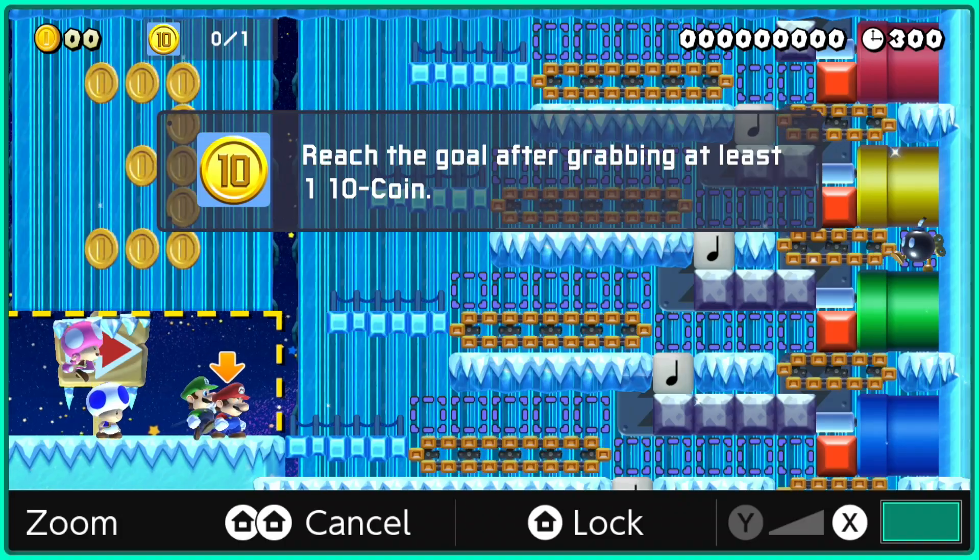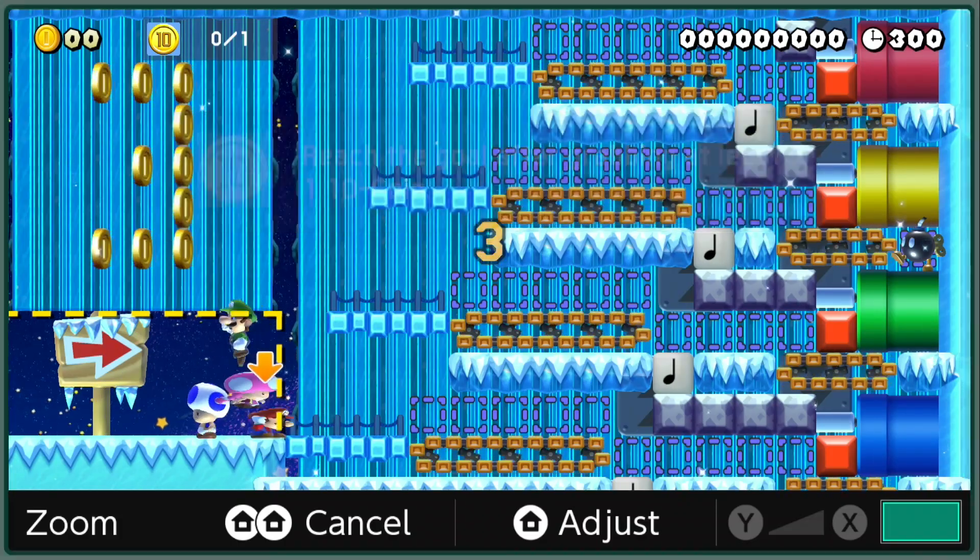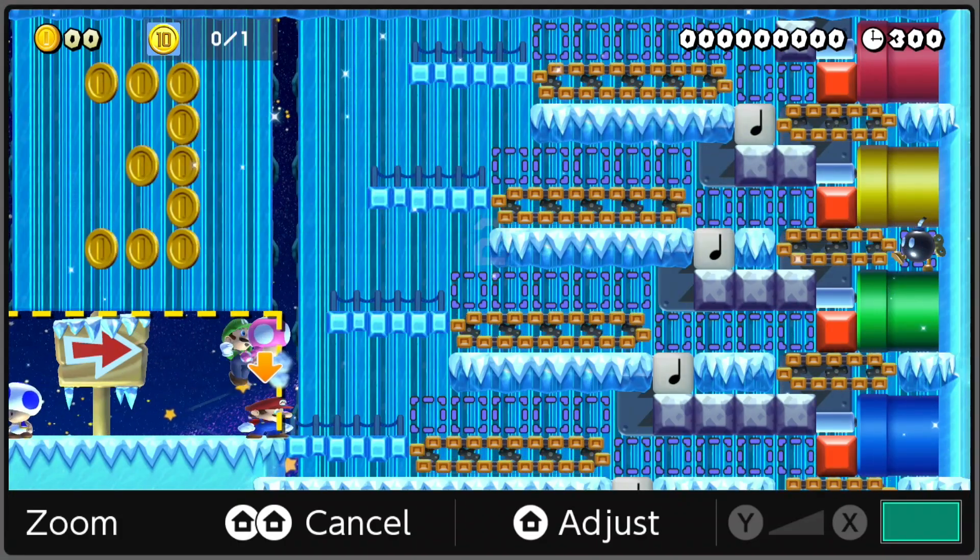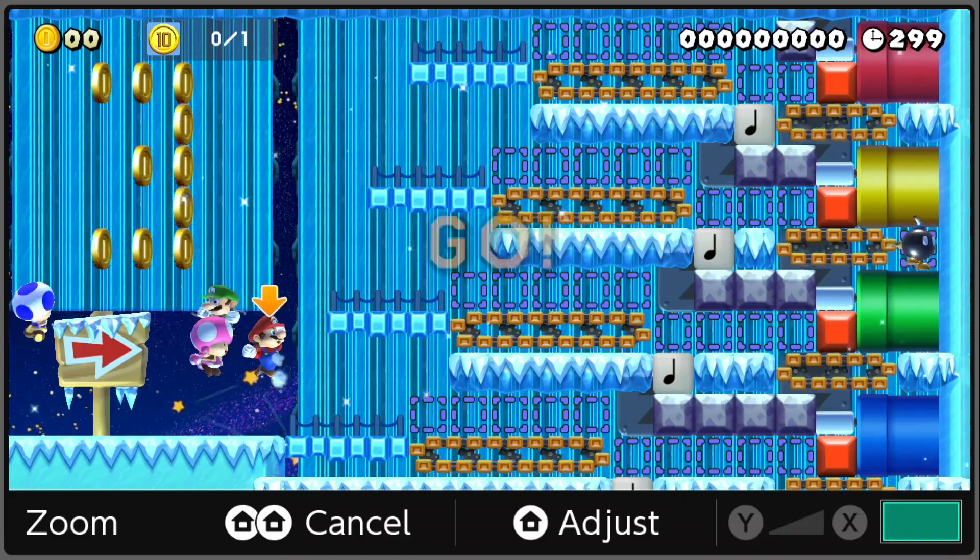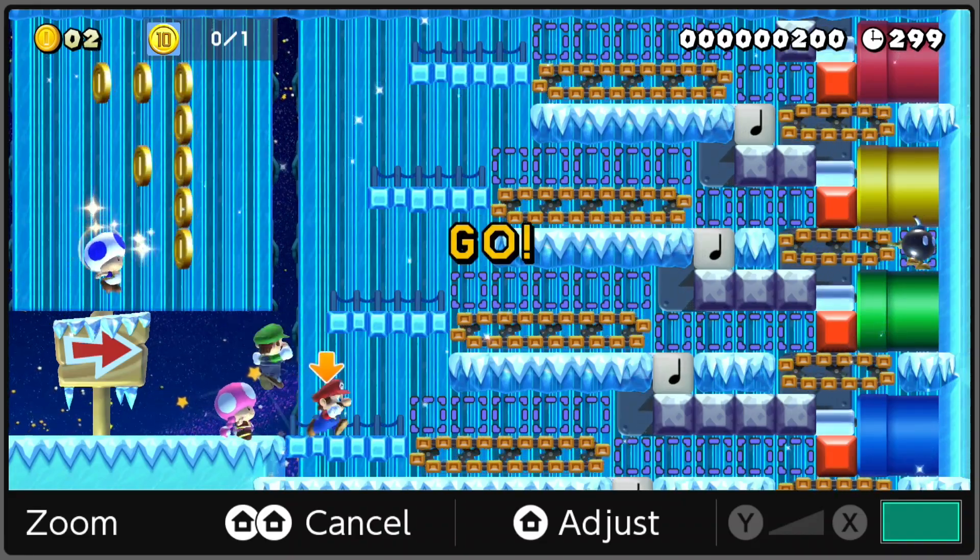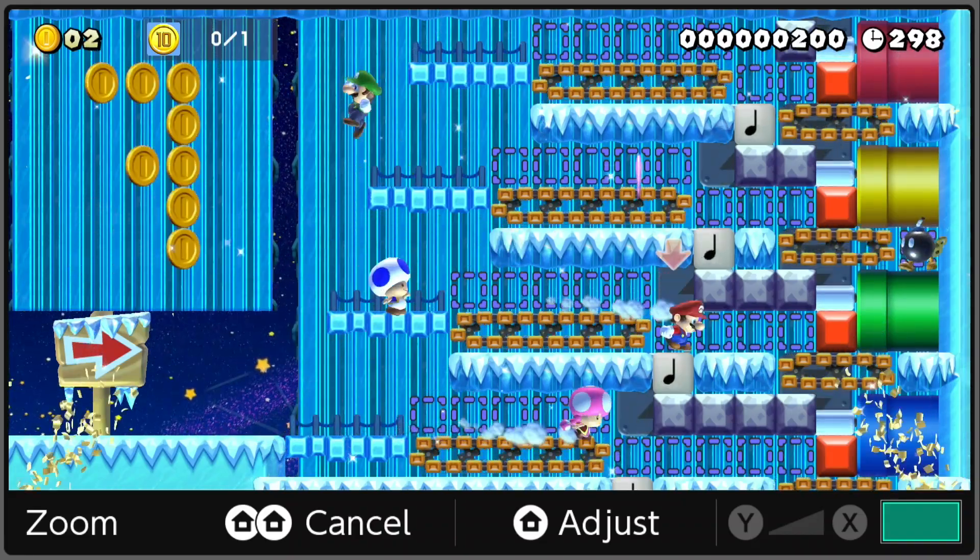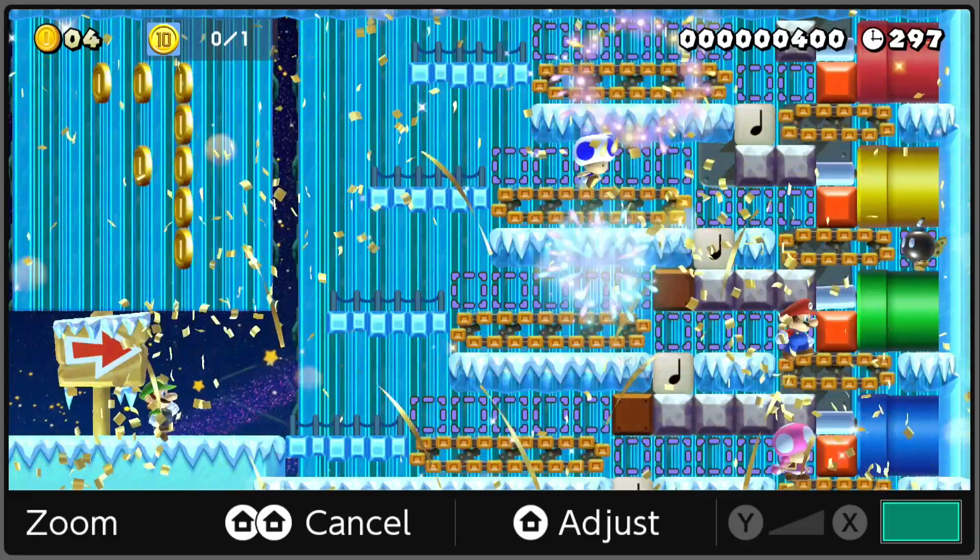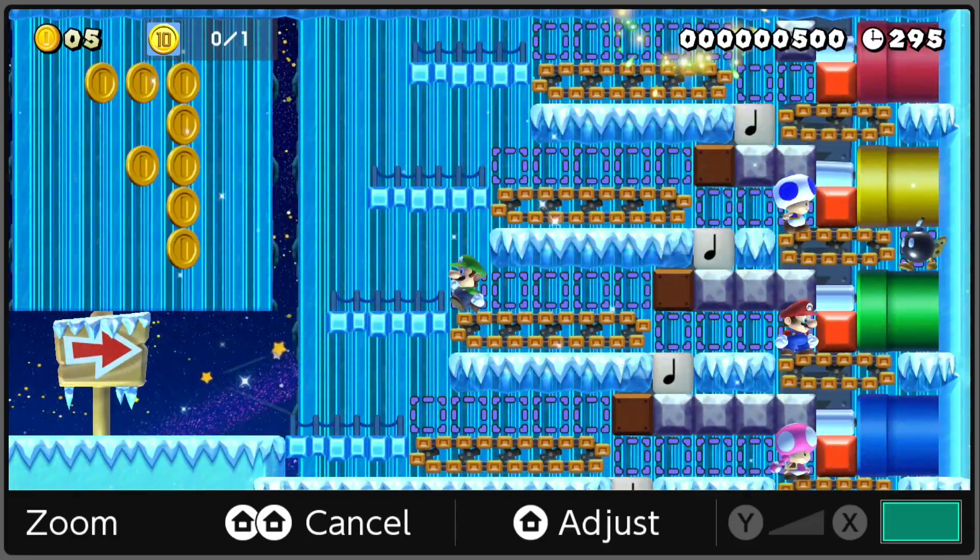All right, how's it going everyone? Welcome back to another multiplayer co-op video. We are back with the first ever multiplayer video of 2024 on the channel, and today we are going to be playing Super Mario Maker 2 zoomed in.